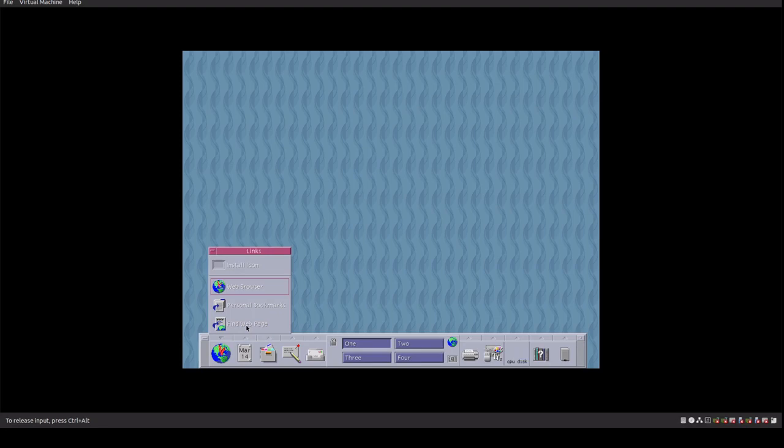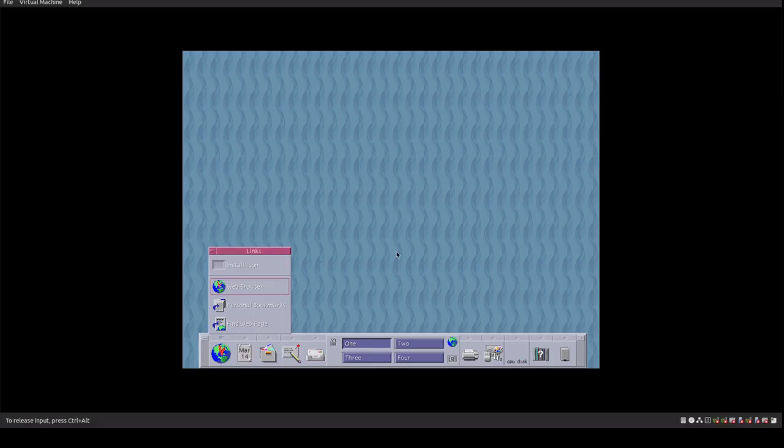The cool thing is this obviously way predates Google, right? But this gives us the ability to actually do a search engine built right into the system to search, just like you would have on your Windows 10 system where you go down into the taskbar and you type something in. That gives you the ability to do that and find things on the web.